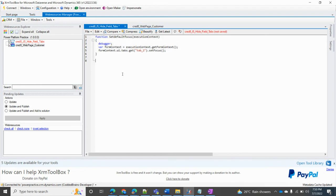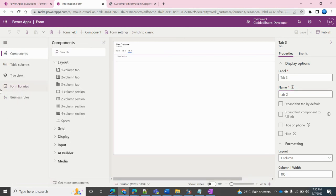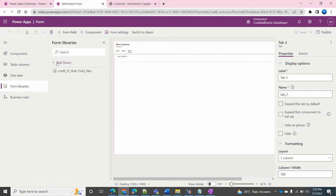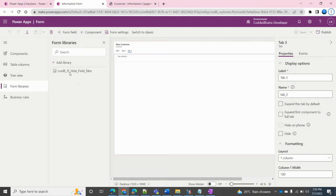This code has already been written and published to my Dynamics model-driven form environment. Now I'll go to the form and first click on 'Libraries'. From Libraries, we need to add a library — this is the JavaScript file I published into the Dynamics model-driven environment. I search for the library and add it. That is the first step. Now we need to move to the second step, which is the Events section.